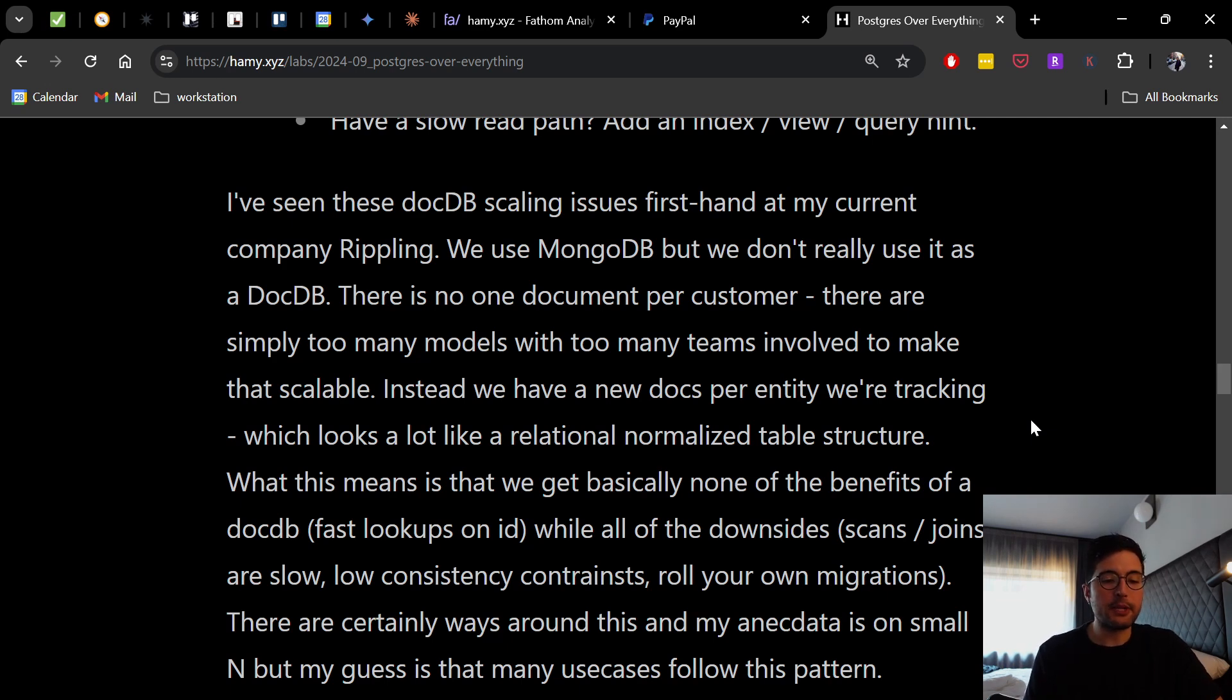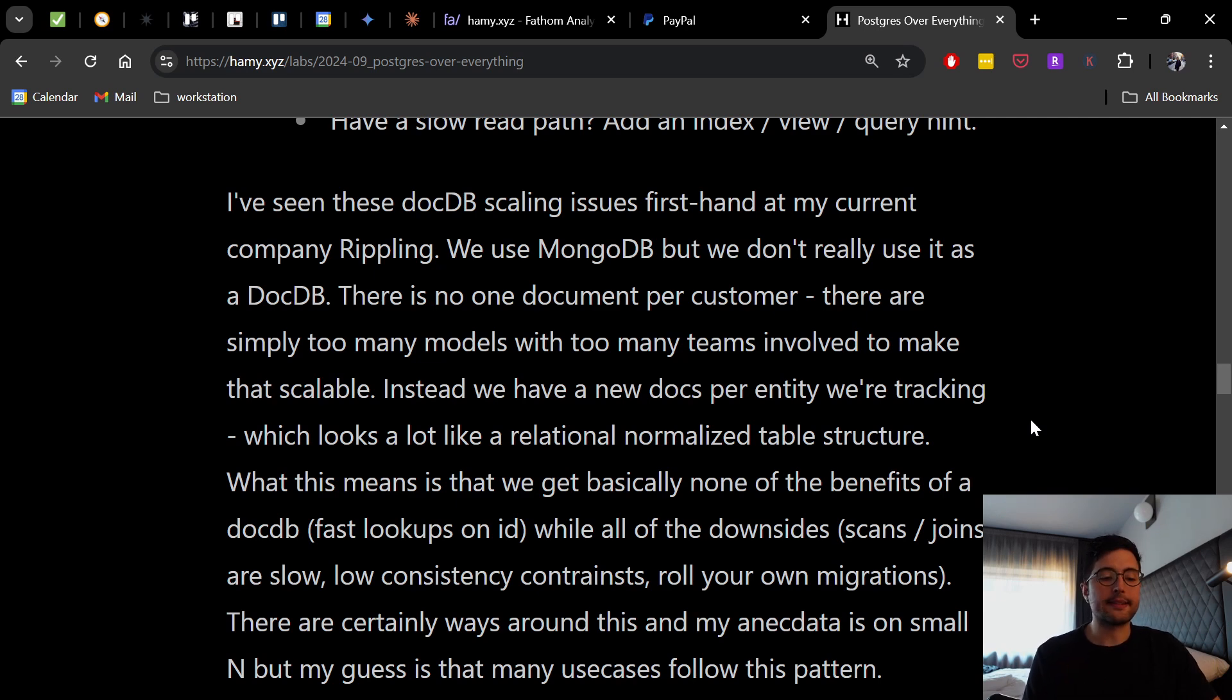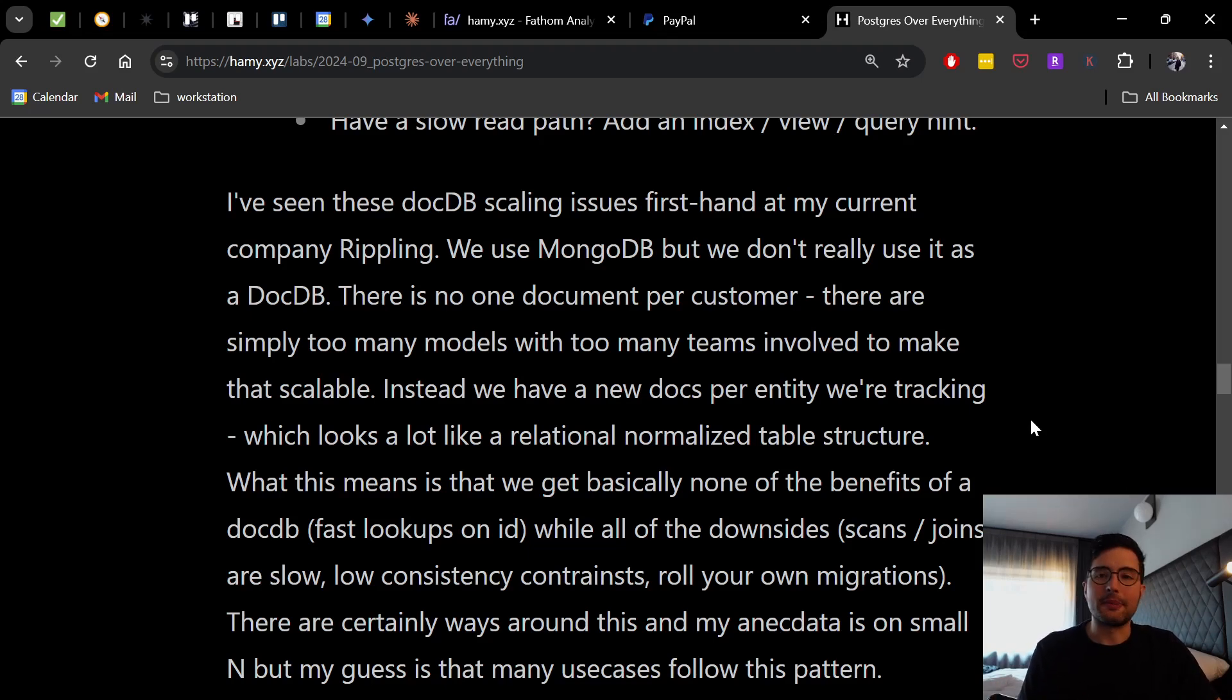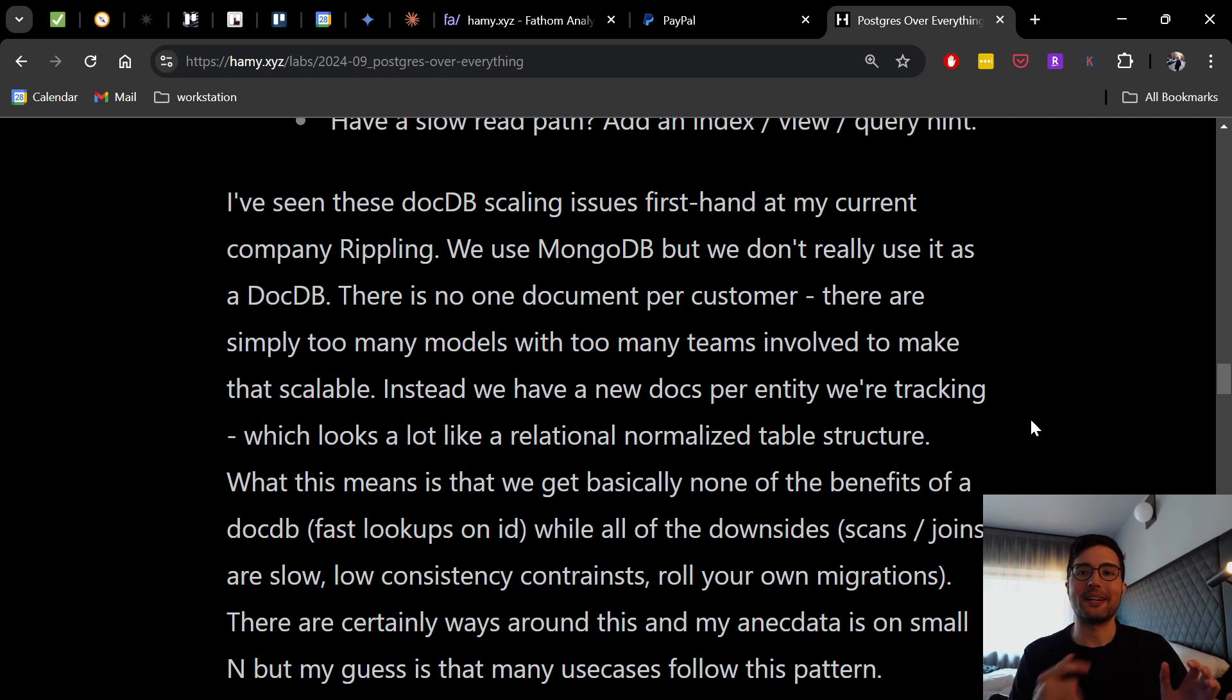What this means is that we get basically none of the benefits of a document database, fast lookups on ID, while all of the downsides, scans and joins are slow, joins are often done in memory, low consistency constraints because it's all just JSON there. And this also means that when we're adding new fields or not, we got to deal with this stuff's already in the database. We don't have a great way to migrate it.